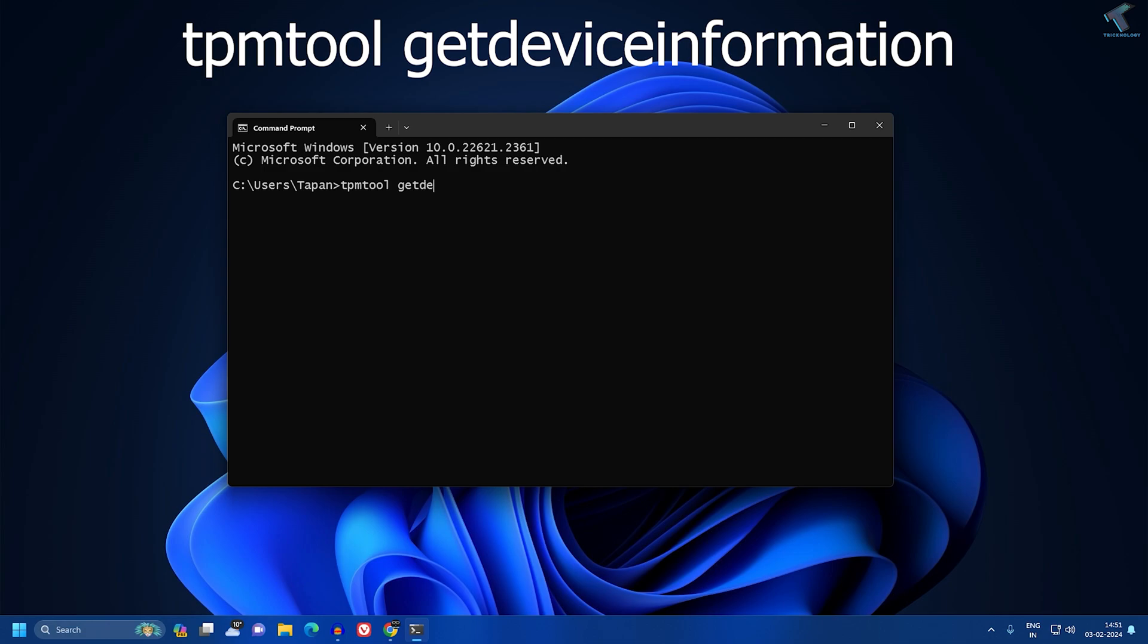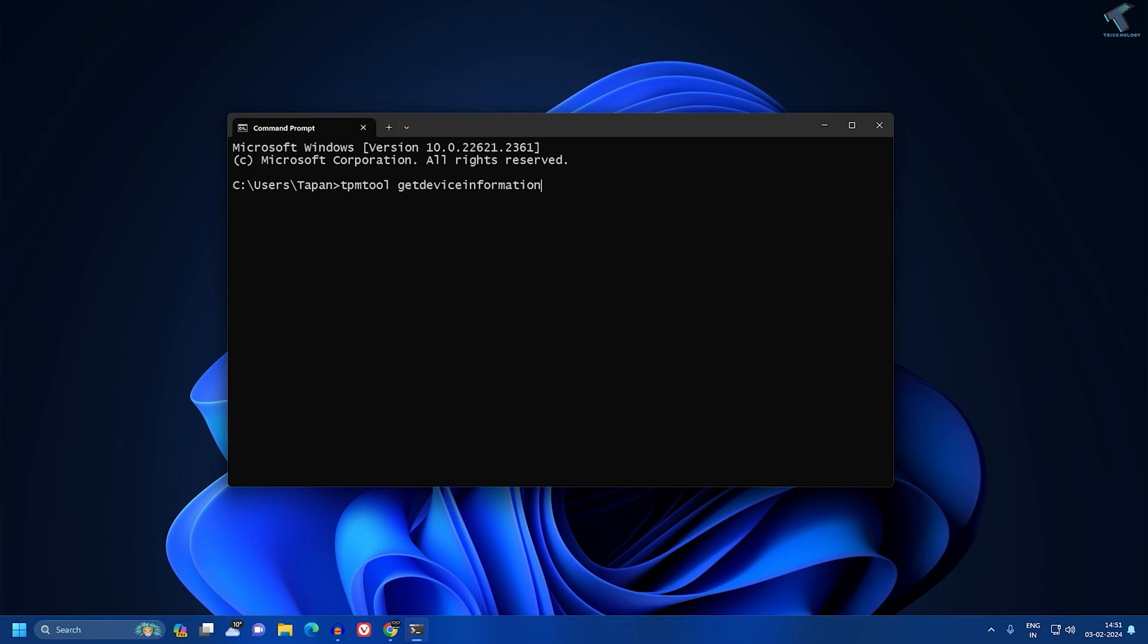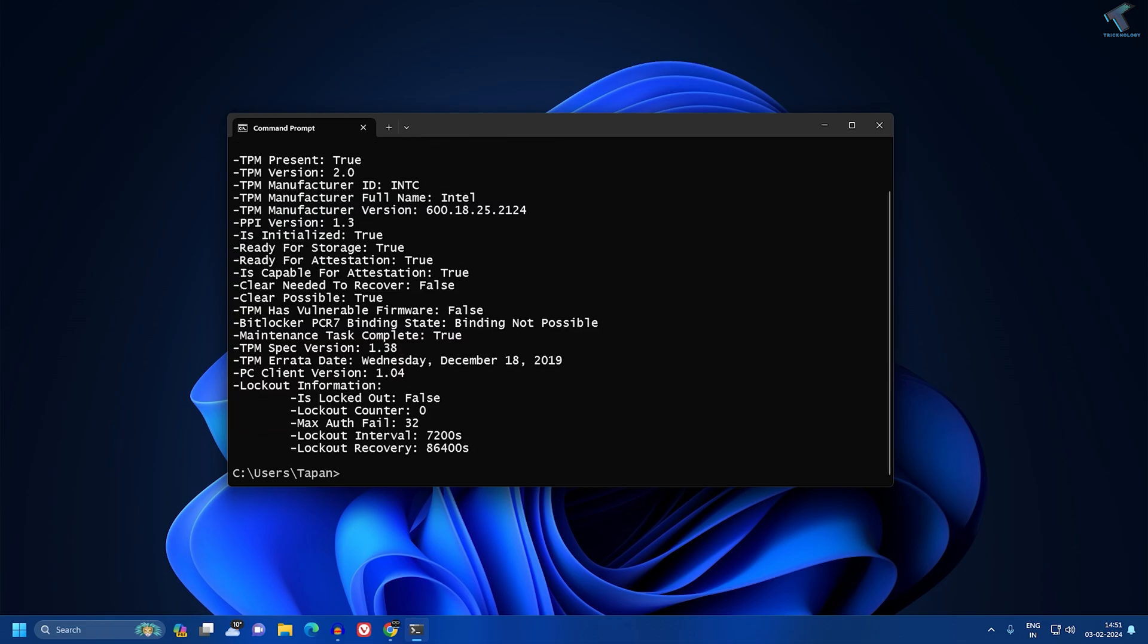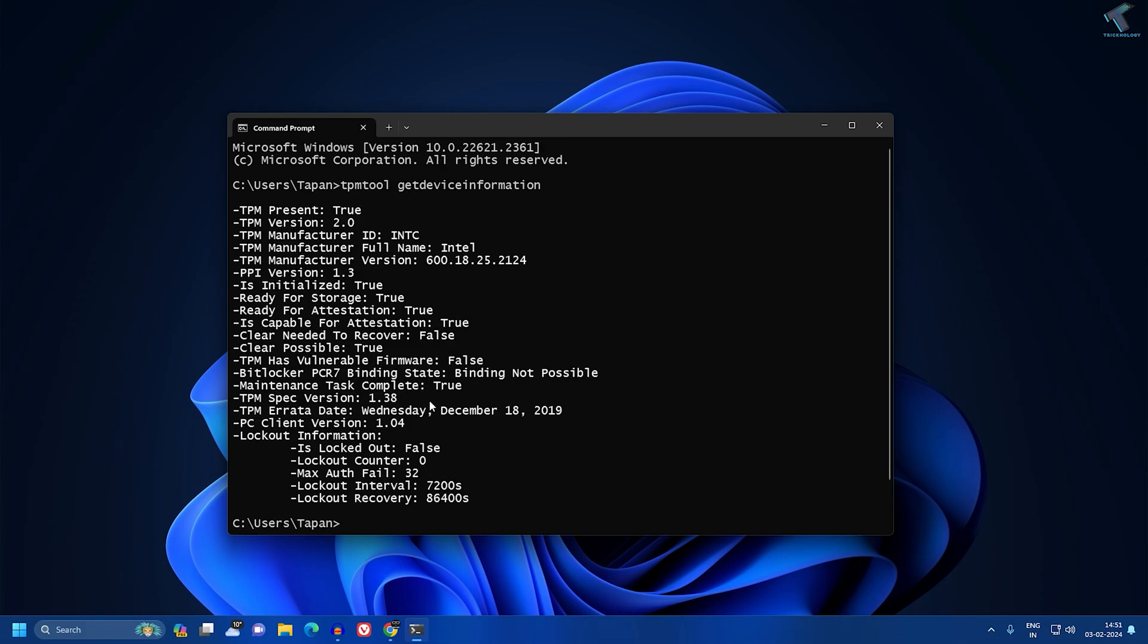Now press Enter from your keyboard. As you can see, it is showing TPM present—that means TPM enable or disable is true, meaning enabled—and TPM version from here.